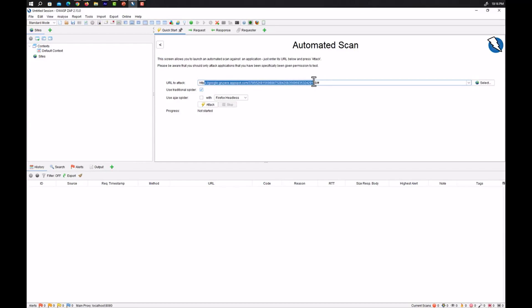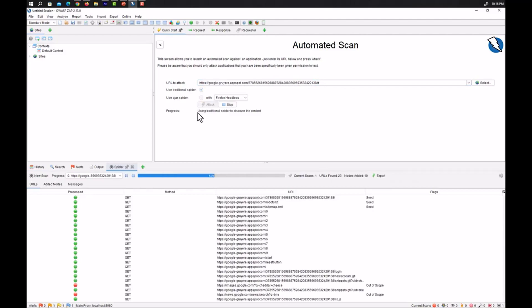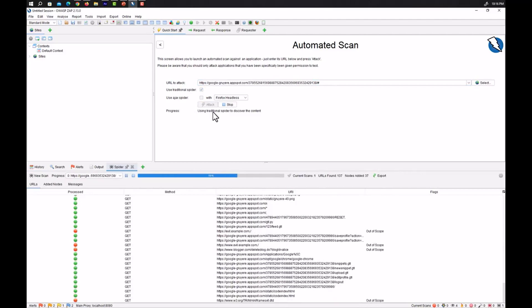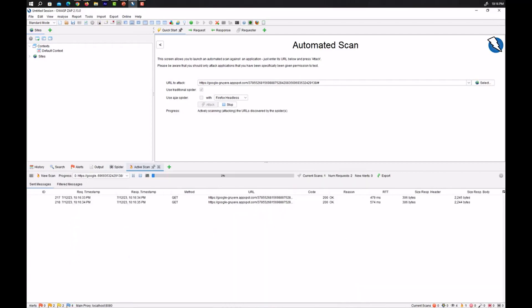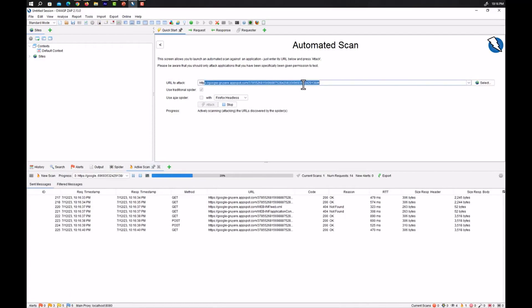So let's begin with the on-purpose vulnerable app that is developed by Google and start attacking. You can see the progress. It is shown using traditional spider to discover the content. So now it will enumerate all the links and directories of this website which we have just given.